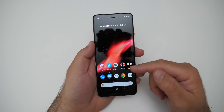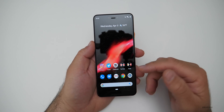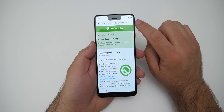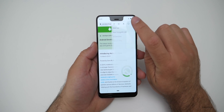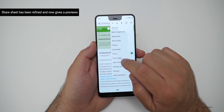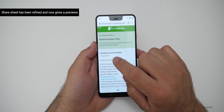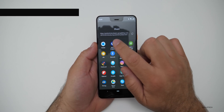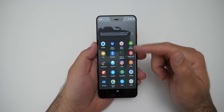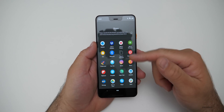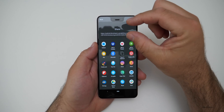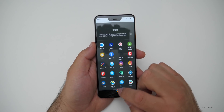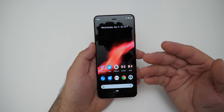They've also updated the share sheet to show previews. If we share something, it gives you a little more information and will show a preview if it's an image or something like that. I haven't seen that myself yet, but it should do that.